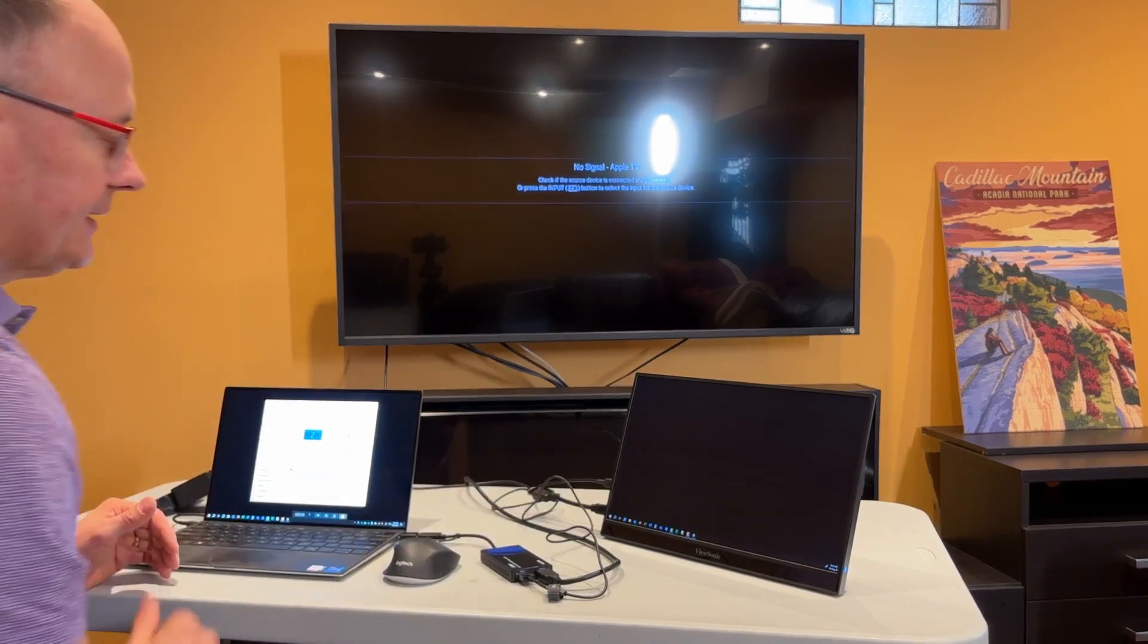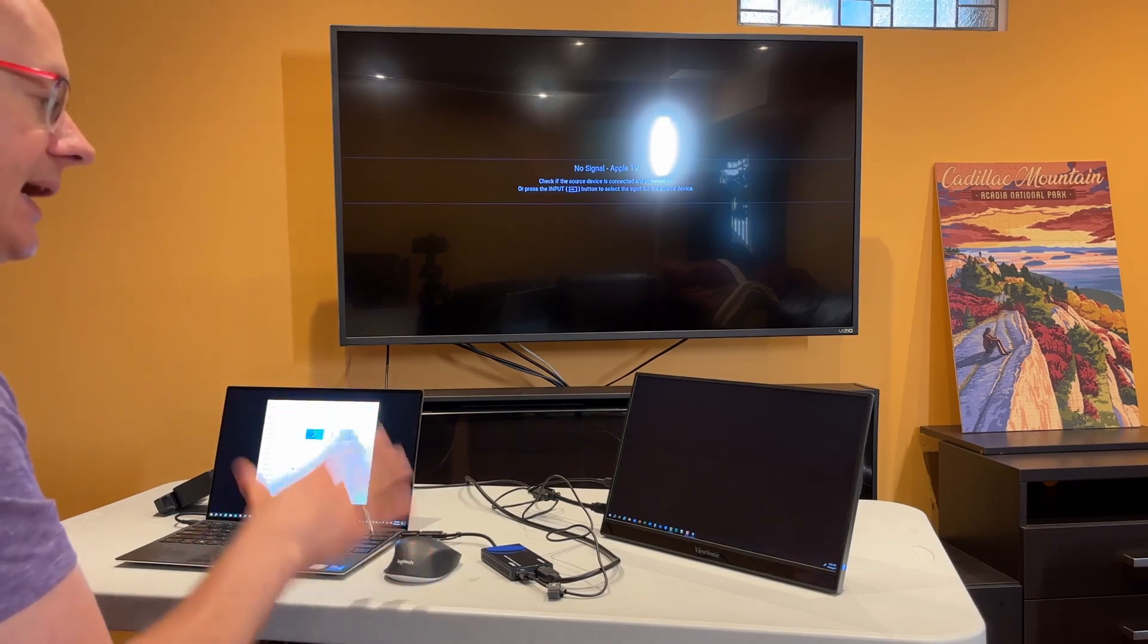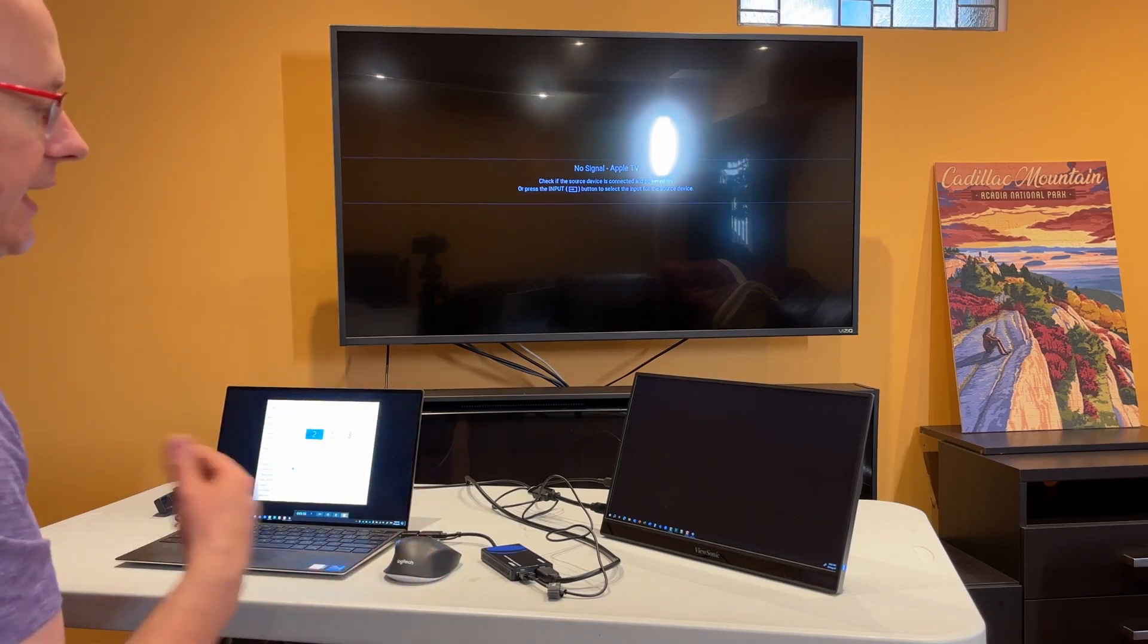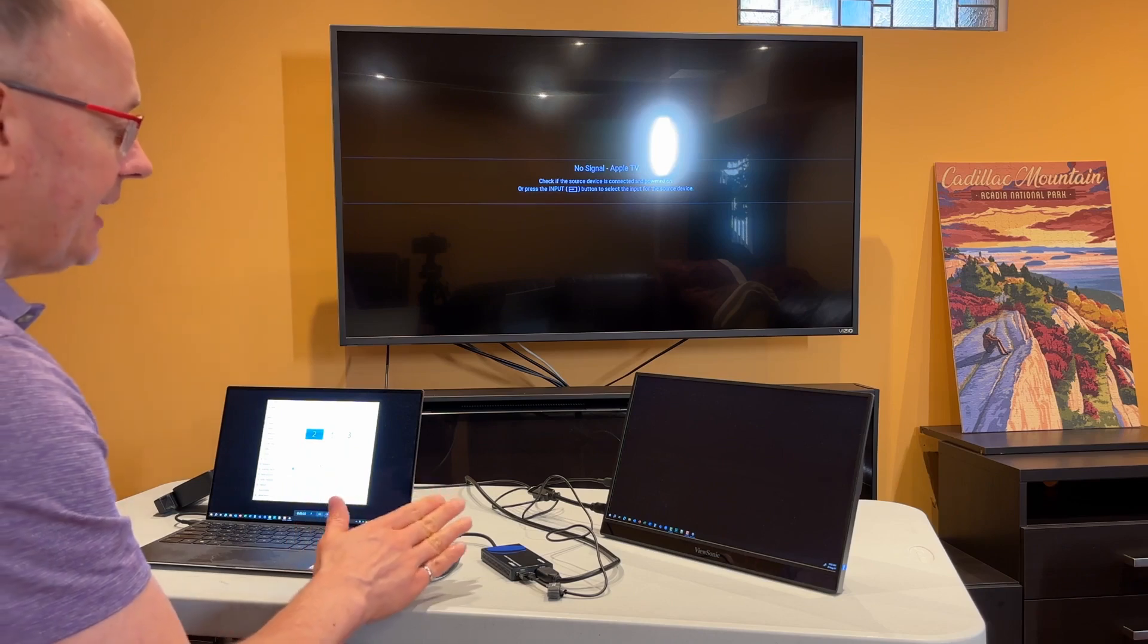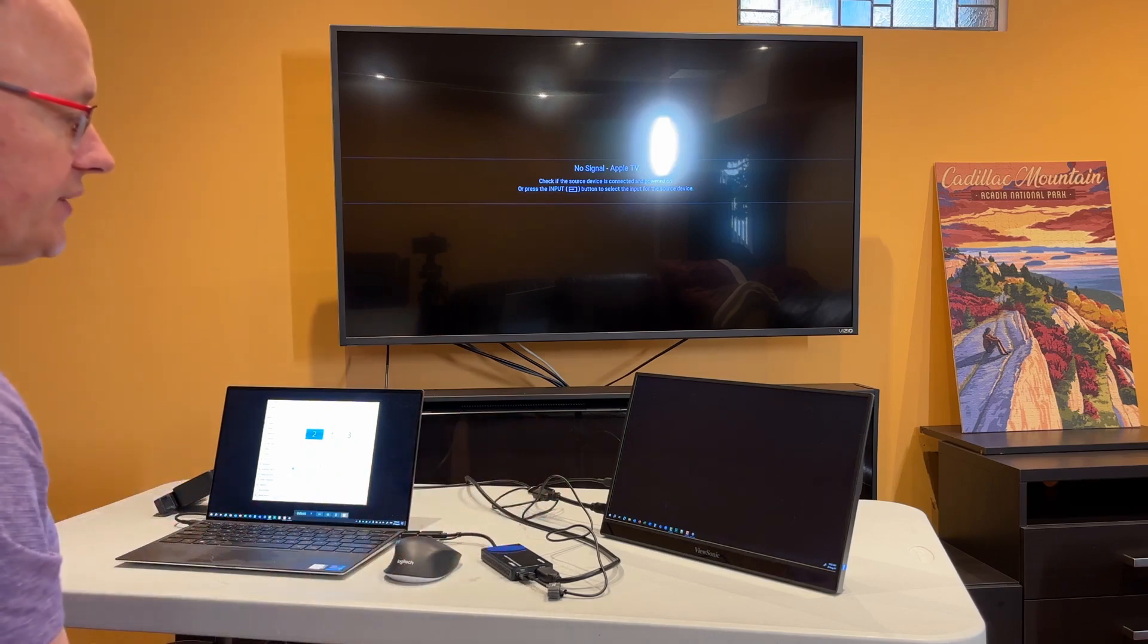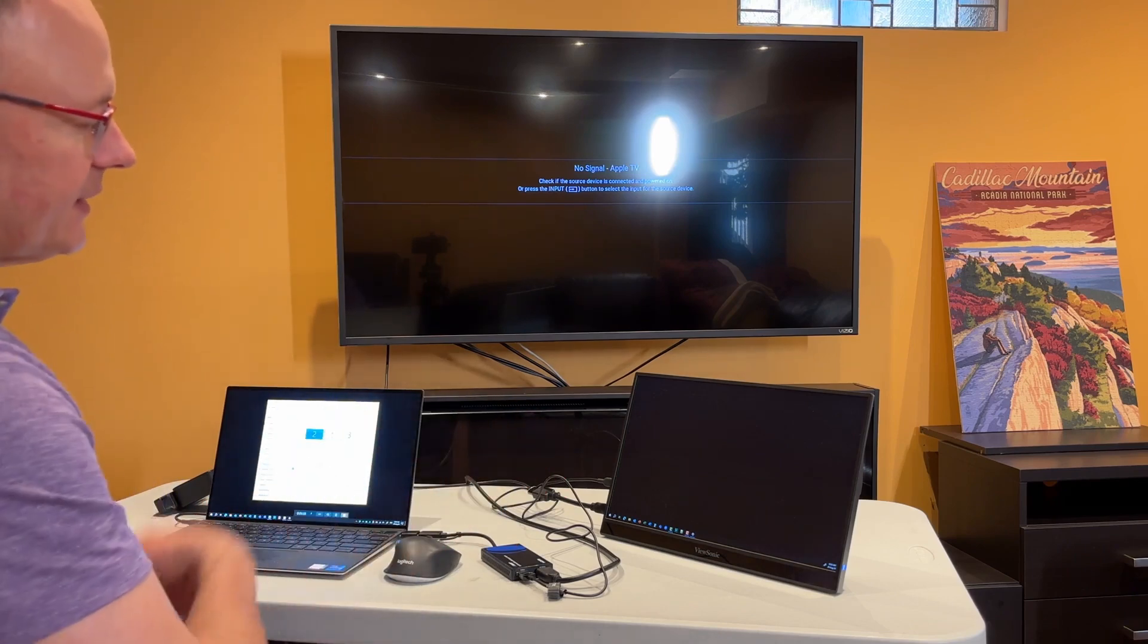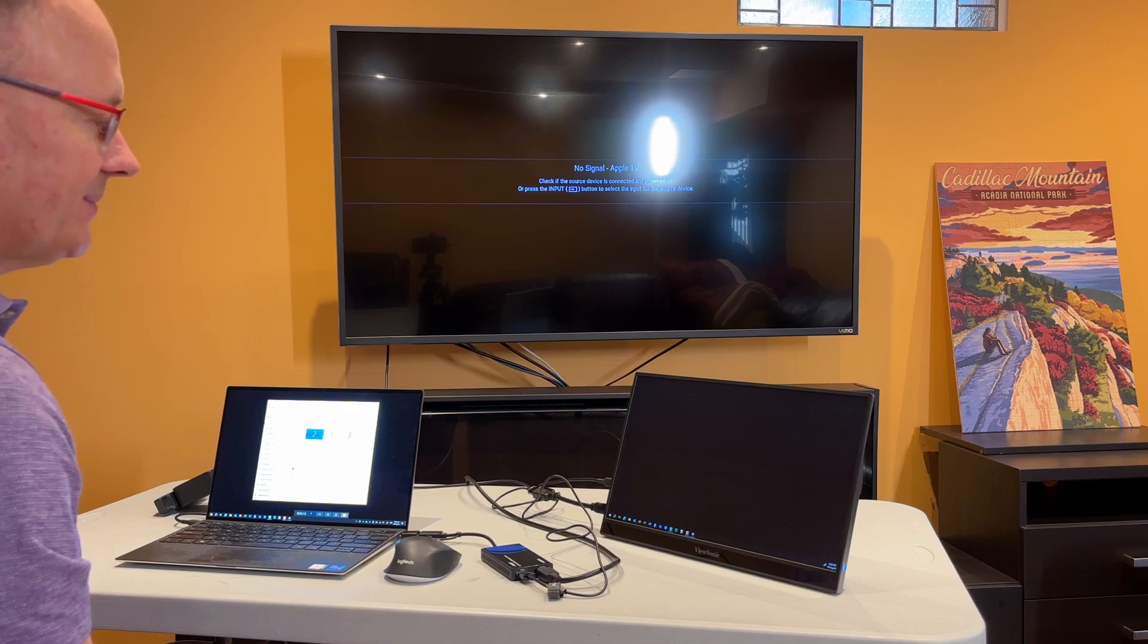Now, if you don't have a second display, you can actually use an iPad. If you have a USB-C iPad with iOS 17 or later, you can actually use that as a second screen for your setup. So I'm going to pause. Let me go grab my iPad and I'll show that to you.